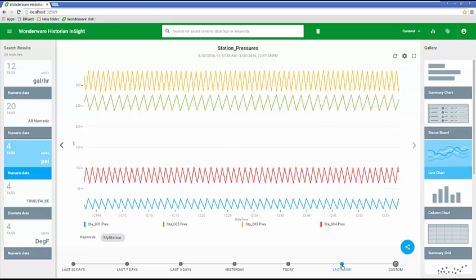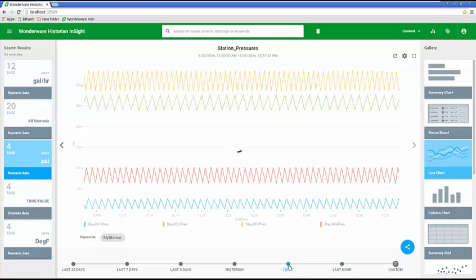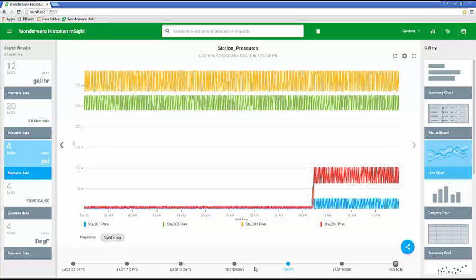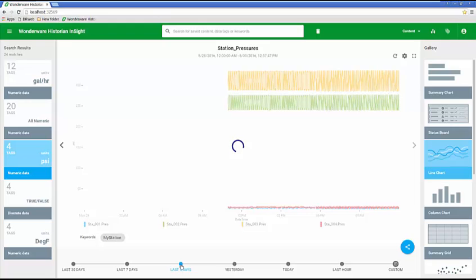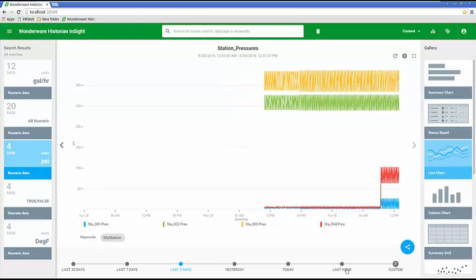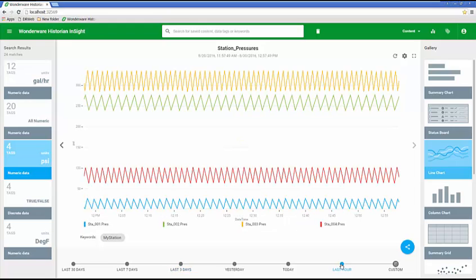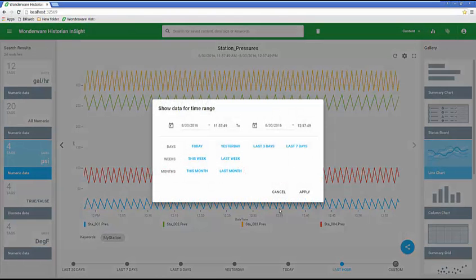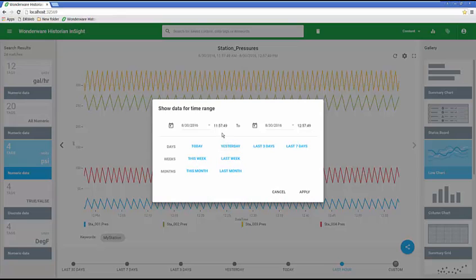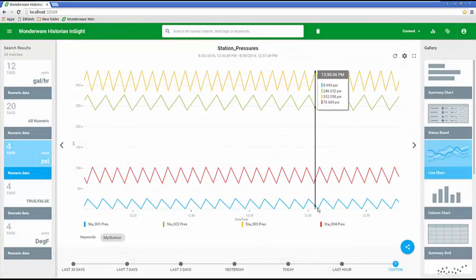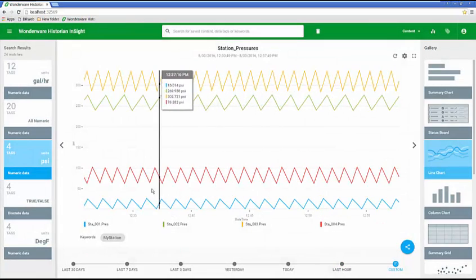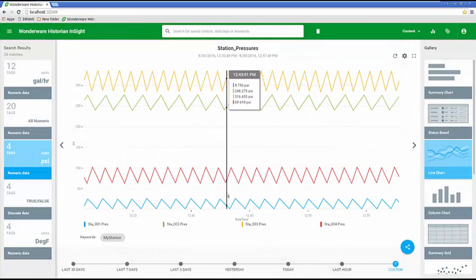I can pick the time if I want to look at the last hour's worth of data, or today, yesterday, three days, or seven days. I can zoom in and zoom out as I need. I can pick a custom time, so if I enter 12:30 and apply that, it's going to recapture the data and display it for that last half hour worth of information.